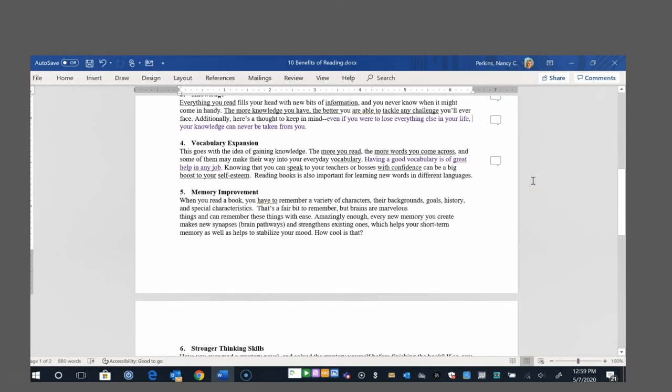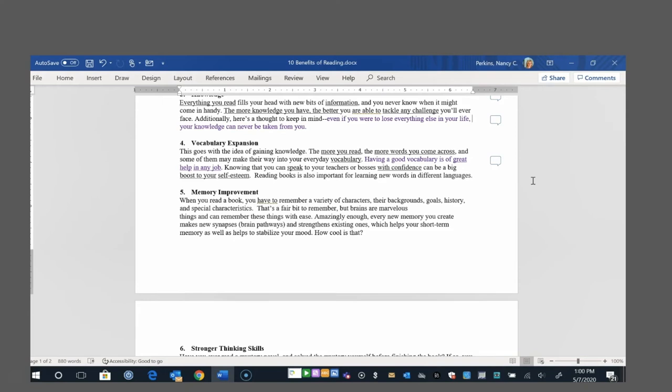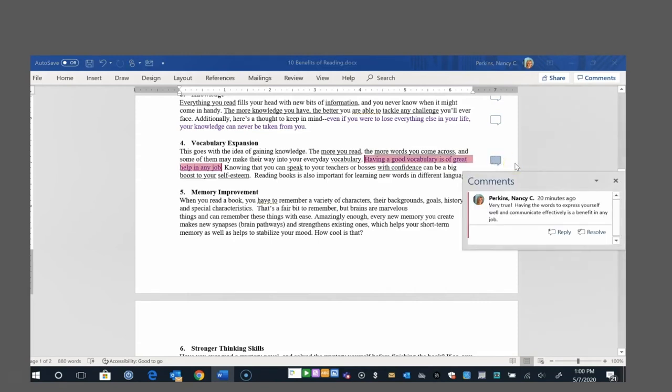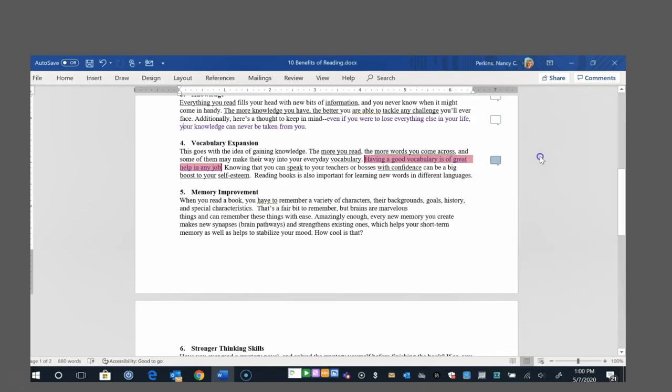Number four, vocabulary expansion. This goes with the idea of gaining knowledge. The more you read, the more words you come across, and some of them may make their way into your everyday vocabulary. Having a good vocabulary is of great help in any job. Knowing that you can speak to your teachers or bosses with confidence can be a big boost to your self-esteem. Reading books is also important for learning new words in different languages. And I highlighted the line about good vocabulary being a help in any job because I was thinking, oh, definitely, for sure, very true. Having the words to express yourself well and to communicate effectively with your bosses or with people is a great benefit in any job.